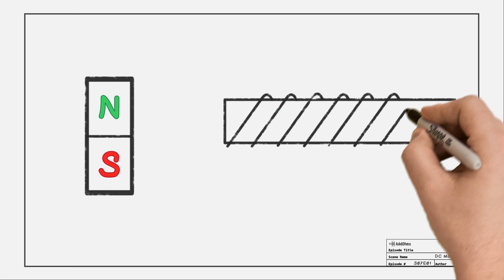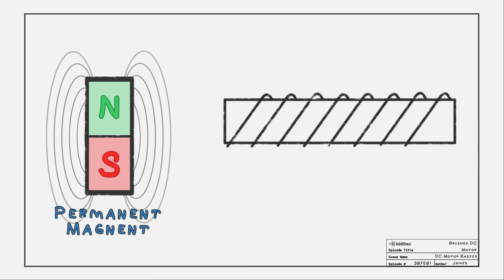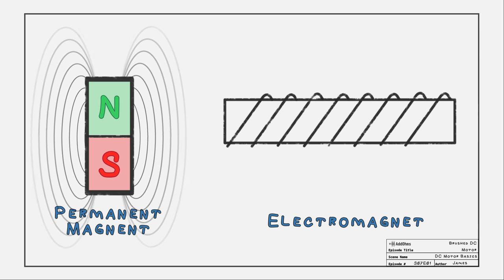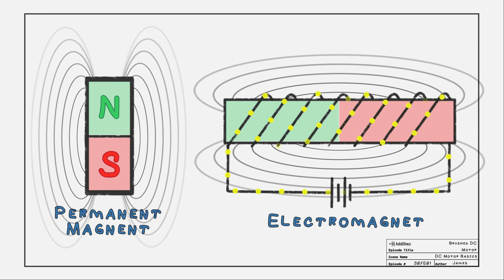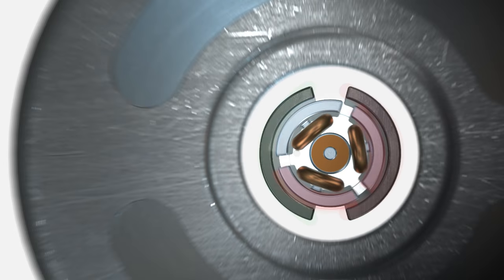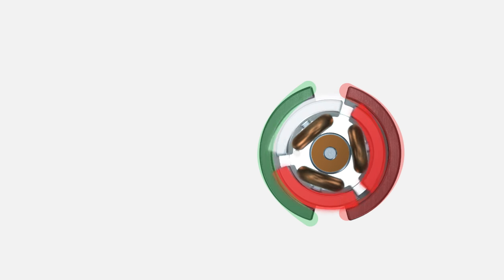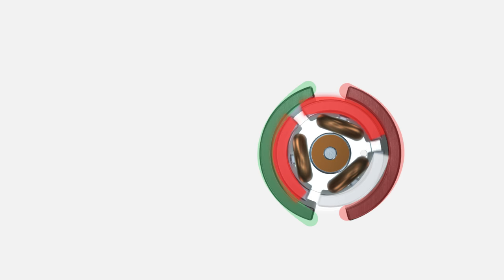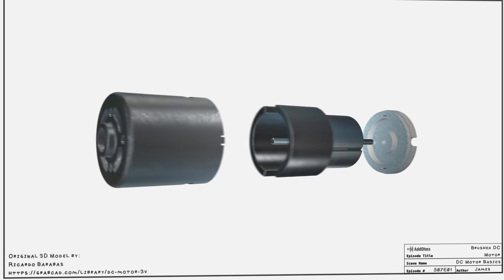First, let's look at some basics. Motors work because of permanent and electromagnets. An electromagnet is a magnet created when current flows through a coil of wire. When the electromagnet is active, it moves towards the permanent magnet's poles, causing the motor to turn.